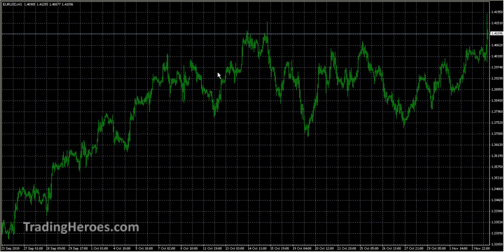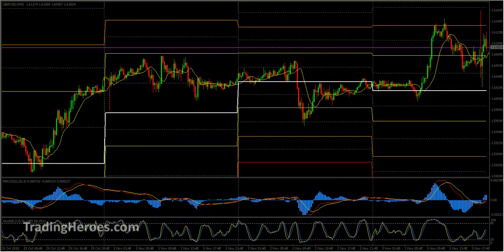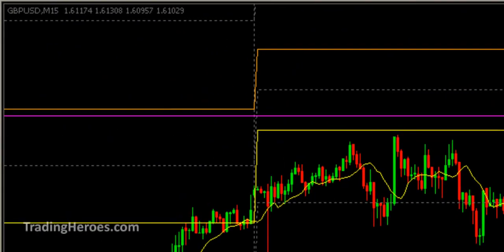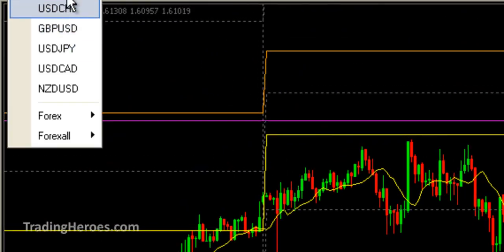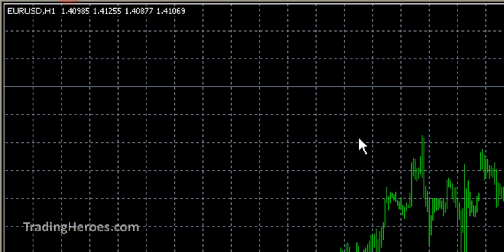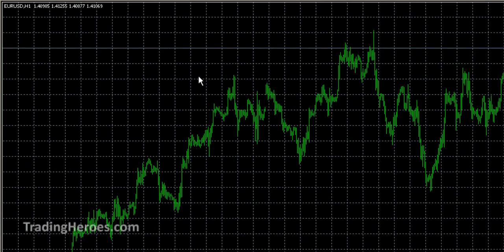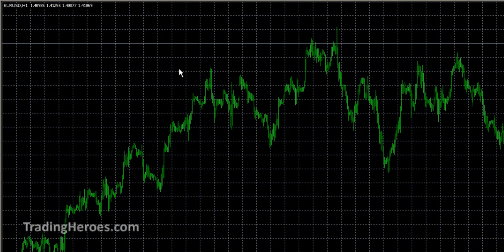This is the default MetaTrader screen when you pull up a pair. Let's open this up here. We'll just do the EURUSD — pretty ugly.